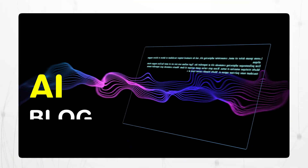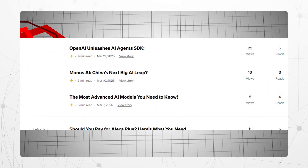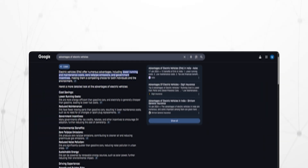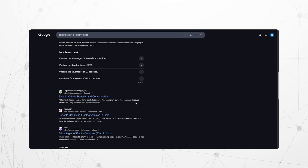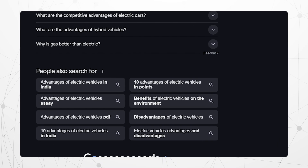Everyone's talking about AI blog generation, but most of those tools just spin generic content that gets lost online. Are you facing the same struggle — AI-generated blogs that never rank no matter how much you post? What if your AI blog could tap into real-time SEO data from Google, like People Also Ask and People Also Search For?